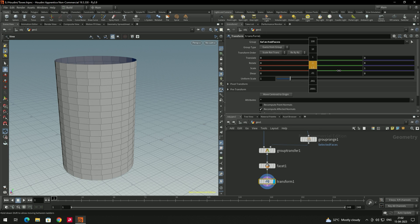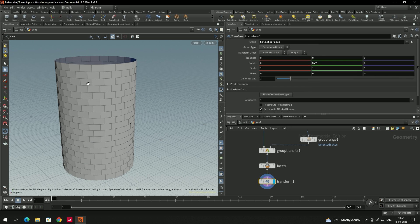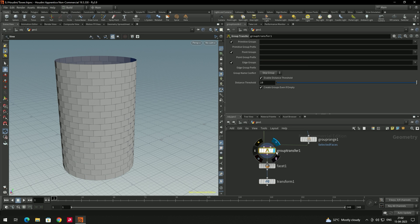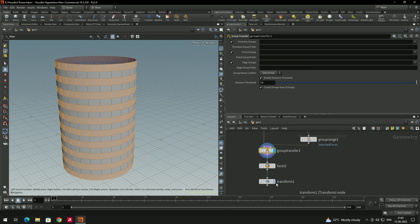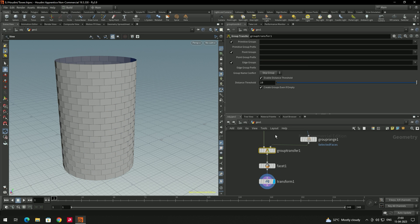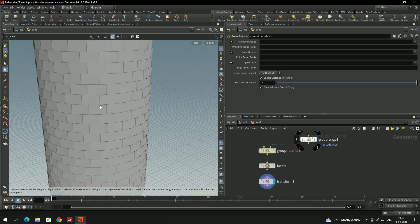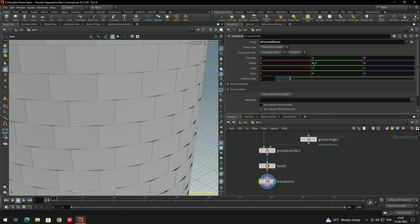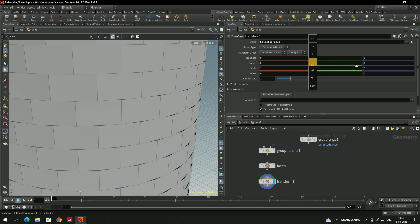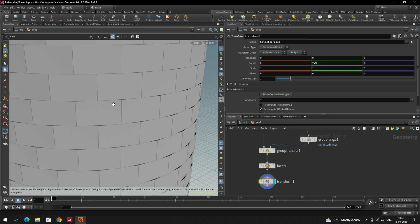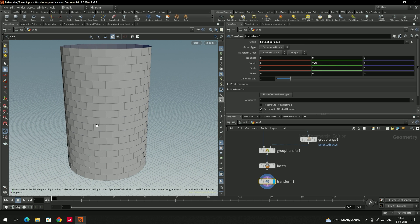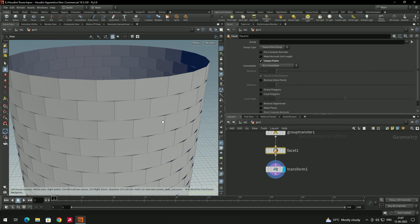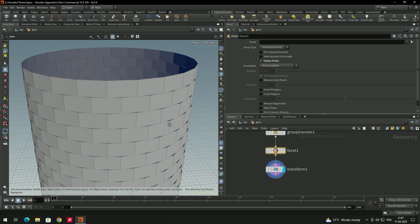Now all the faces have been split. If you select the Transform and rotate, we can individually rotate the faces — and it is rotating only the faces selected by the Group Transfer. Adjust to the center using the Transform node, and now we get this brick kind of pattern.